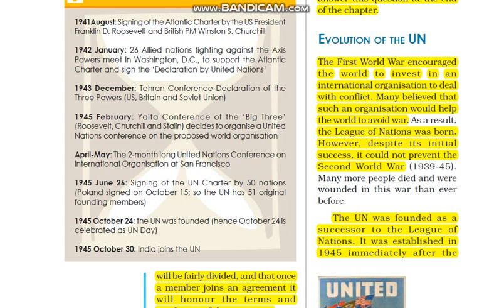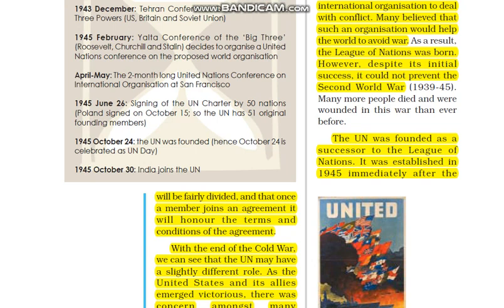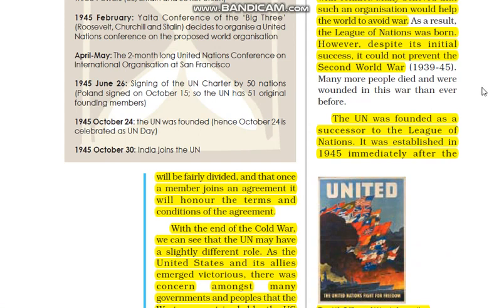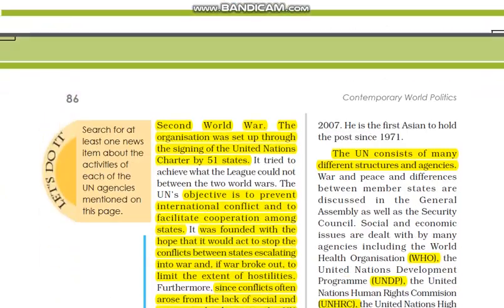People thought that we should have an international organization which would prevent such problems and prevent a world war. The League of Nations was established. The UN is the successor of the League of Nations. It was established in 1945, immediately after the Second World War.